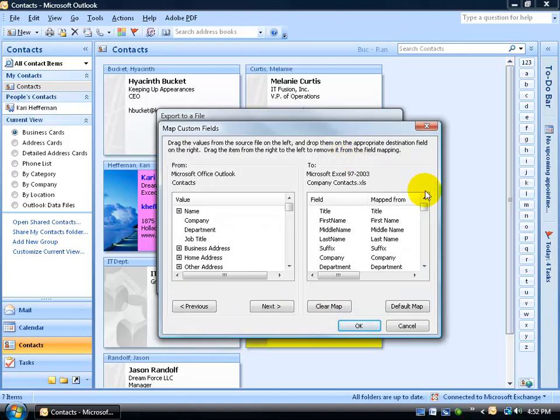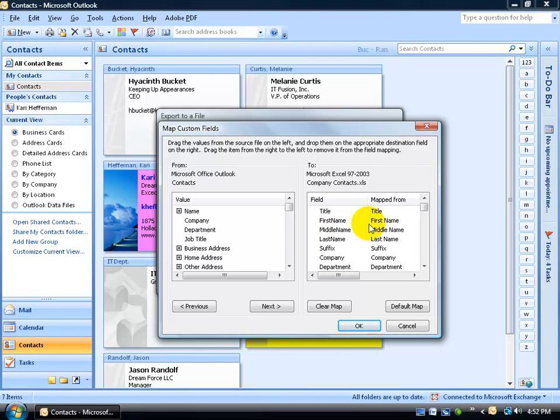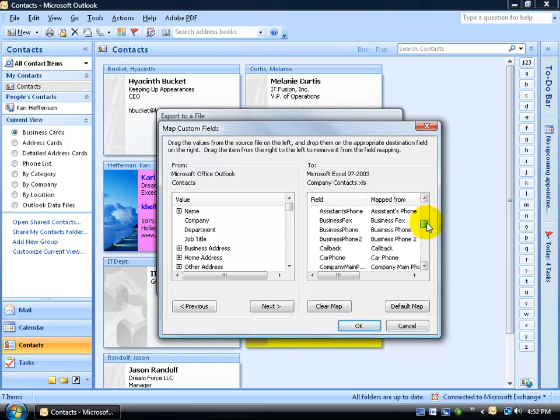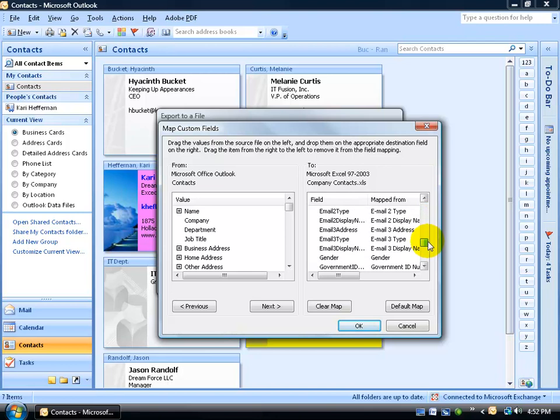This screen is divided into two sections. Over to the left hand side is all the data that you have within your contacts. Over to the right are all the fields that it's going to be mapped to and be exported with. So it's basically going to export every single field here. I don't want to do that.